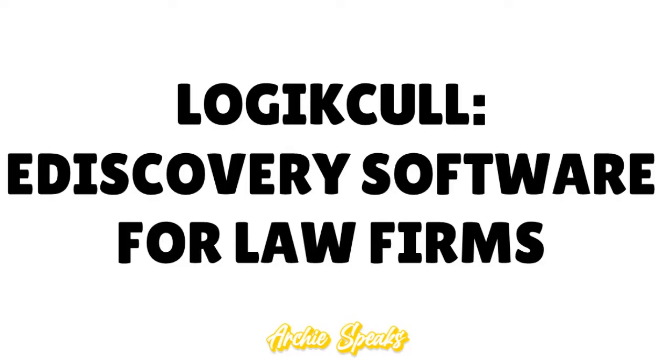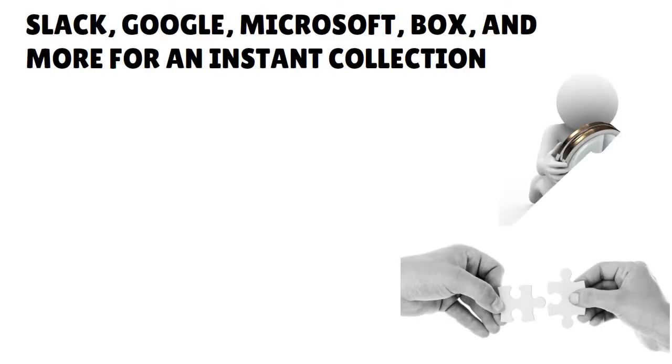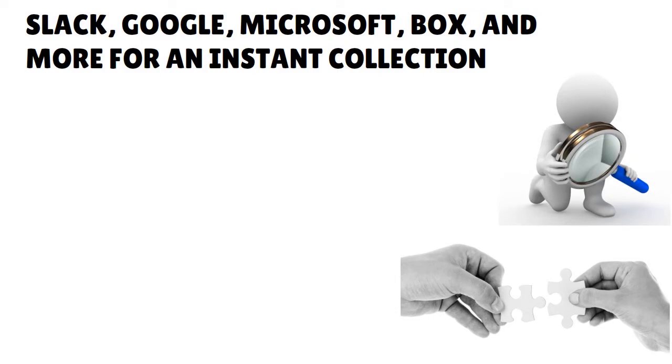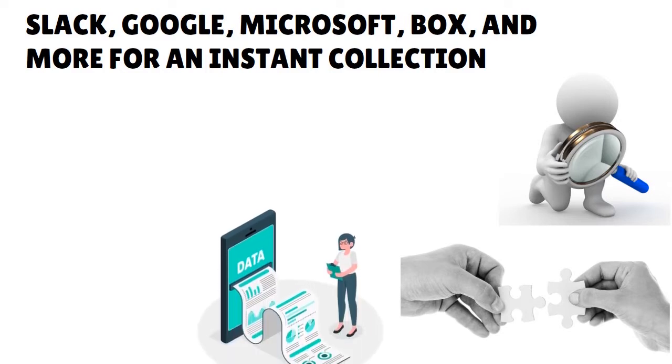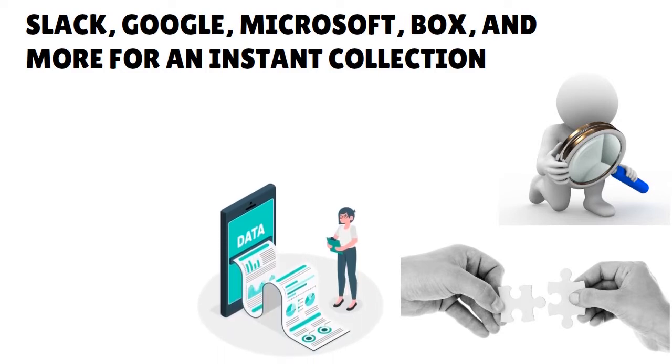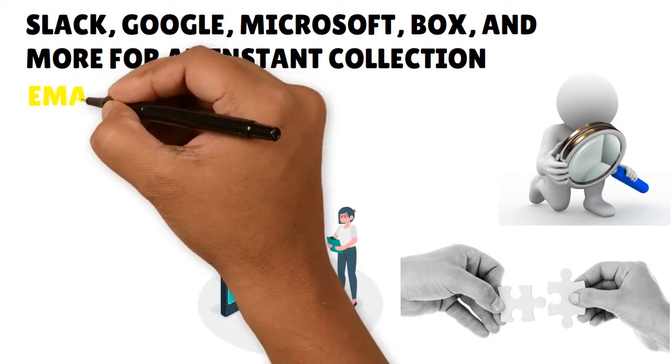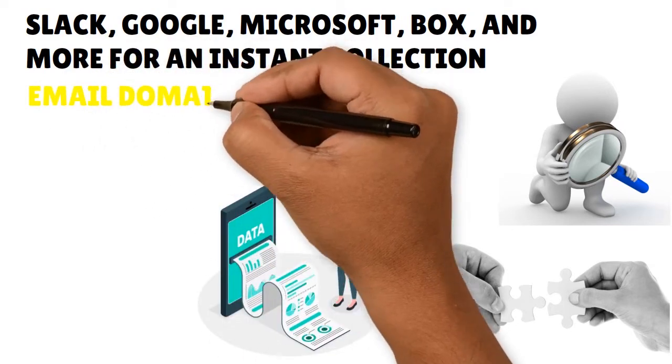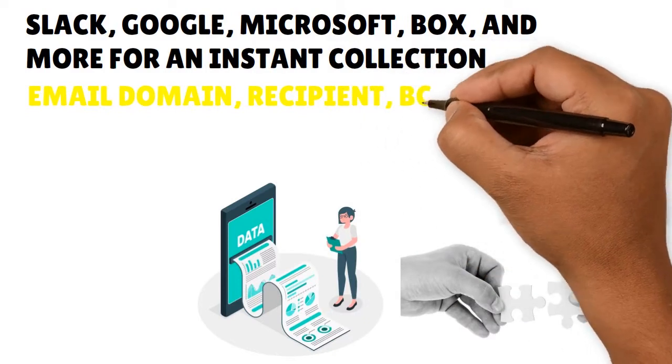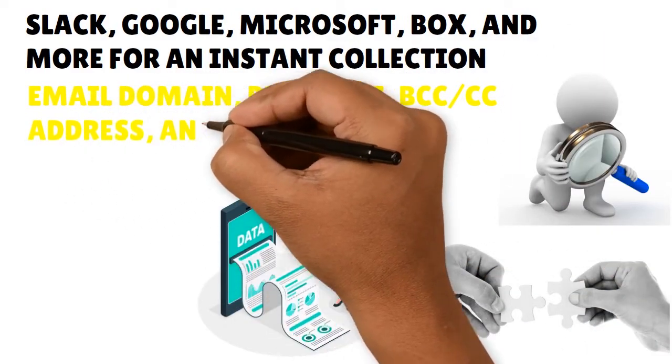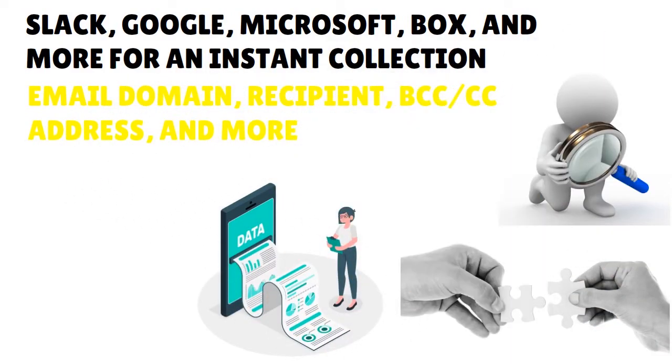You have automated data sorting, which is cool because you can uncover all your evidence no matter where it hides. Logical automatically indexes and deduplicates all your data, then sorts it using filters like email domain, recipients, BCC, CC address, and more. You can even surface your most important documents in seconds and leave out the rest. This ability to filter the best from the rest is really great.